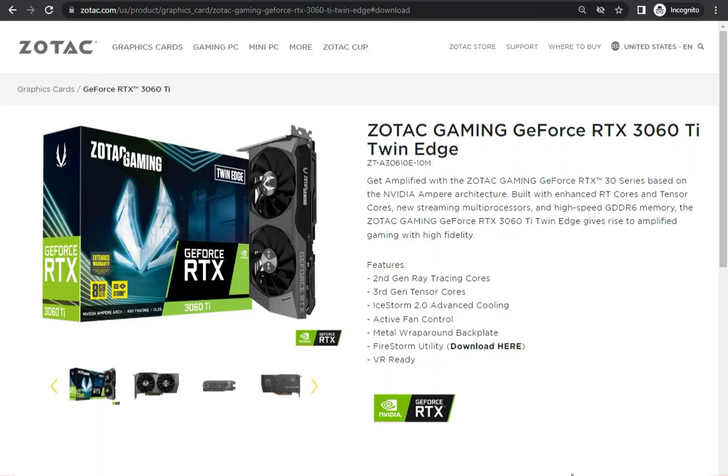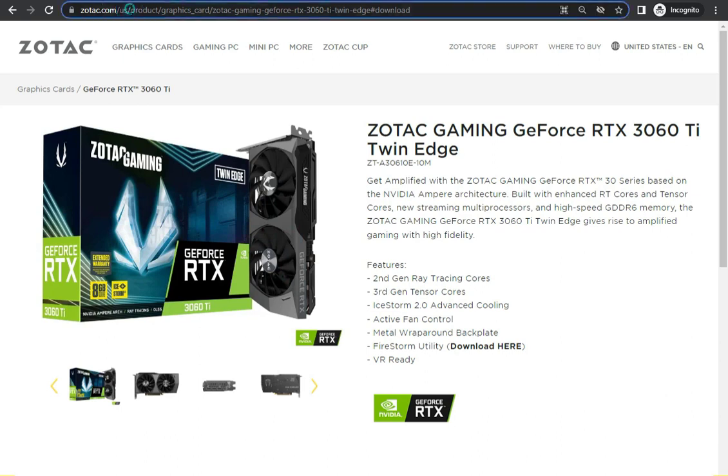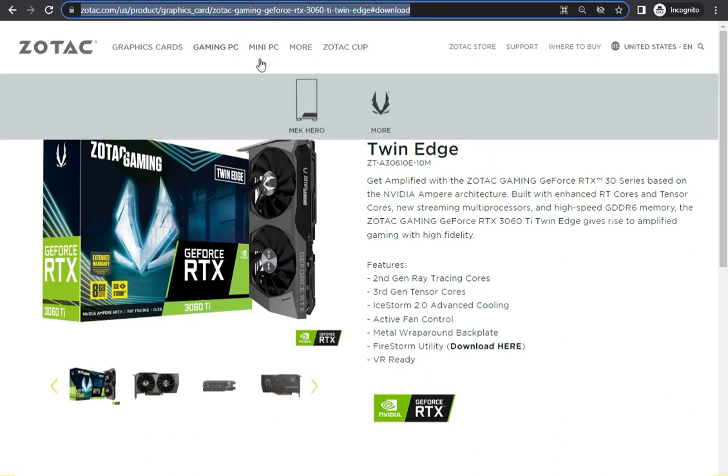Hi guys, welcome to IT Networking How To. Today I'll show you how to download the Zotac GeForce RTX 3060 Ti Twin Edge driver. The link is in the description, so you can copy and paste it into your browser URL and come to